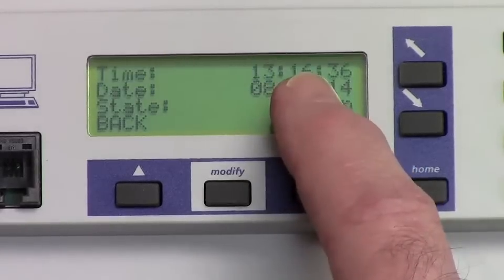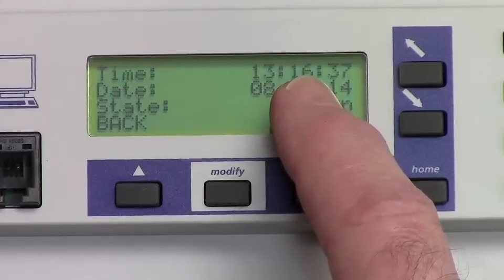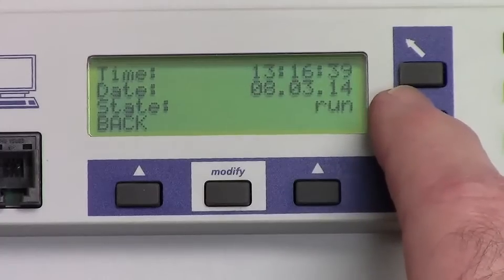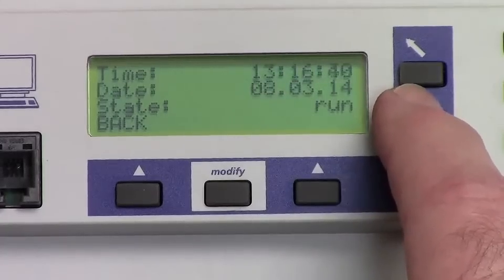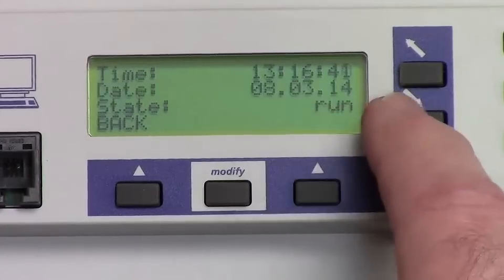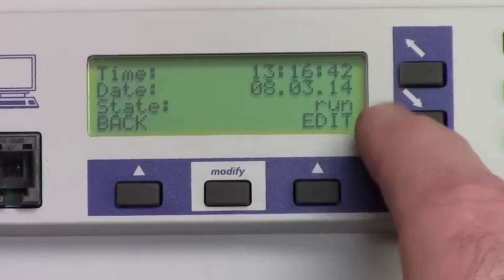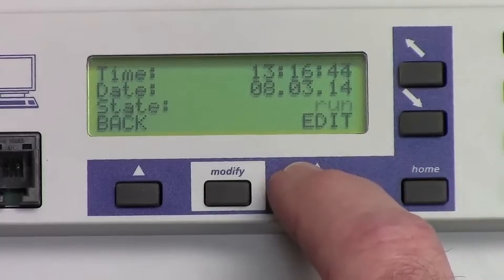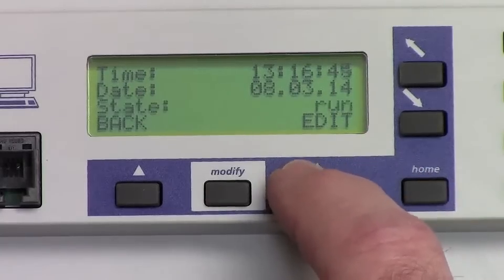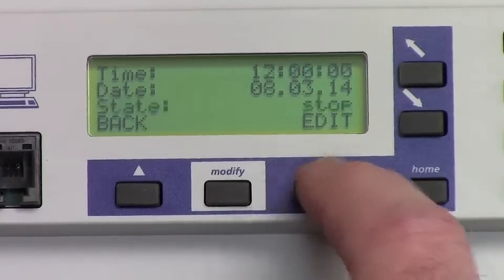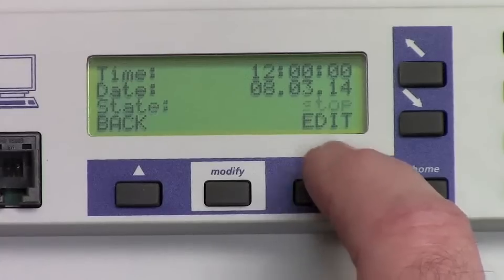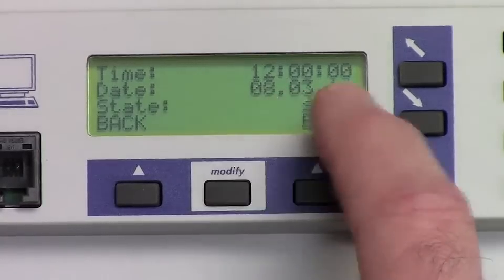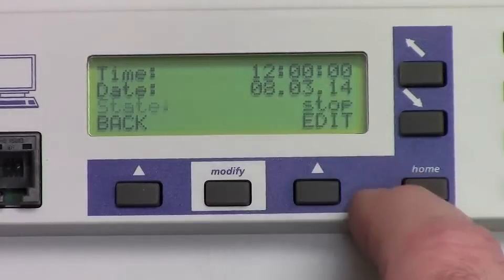The time on the screen is the position of the hands currently. Scroll down to the state line, which is currently running. Hit the edit button once to stop. Now the clocks will reset to 12 o'clock.